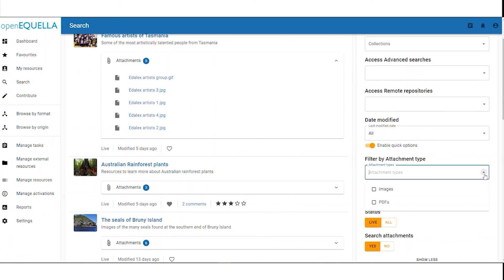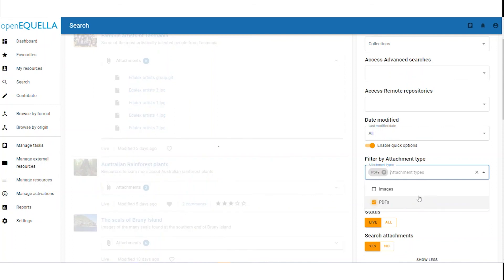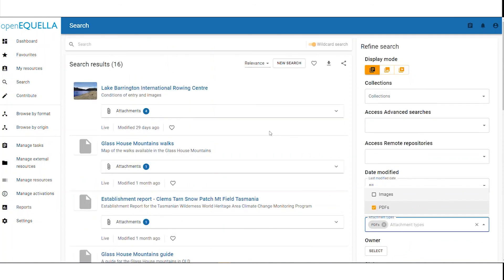I have two: one for images and one for PDFs. I can click on one of them to show only items that have PDF attachments.